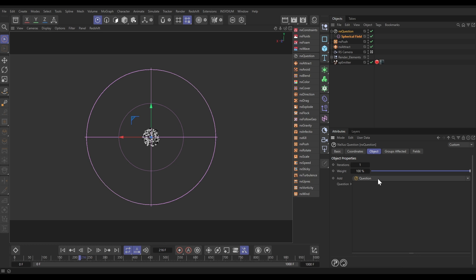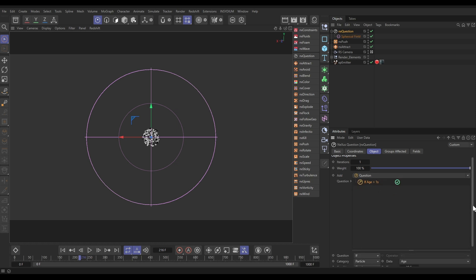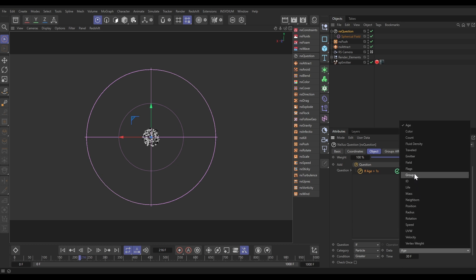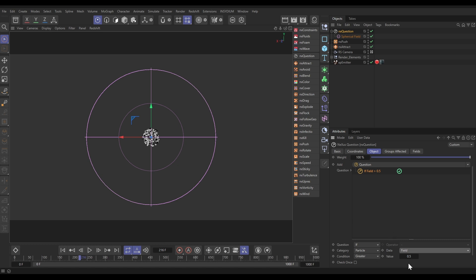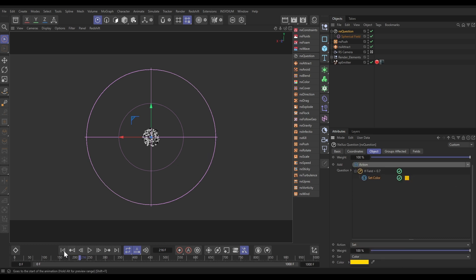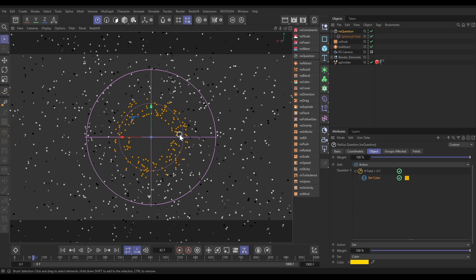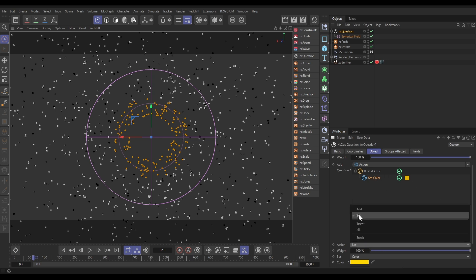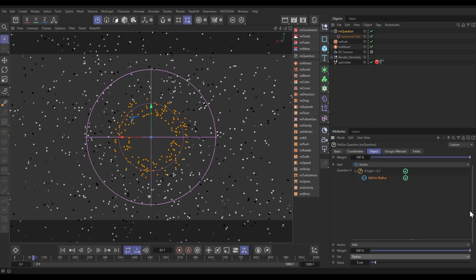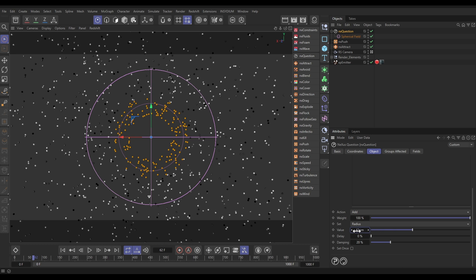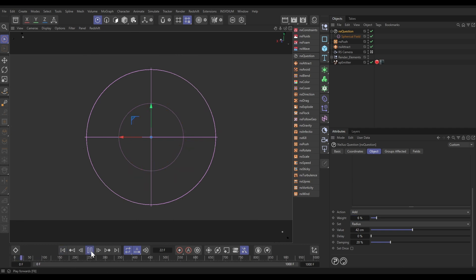Let's go to the Questions tab and add a question. We're going to ask: if the particle's position within the field — a Field Question — is greater than, say, 0.7, so somewhere around here, then we want it to scale up. Let's add an action. We'll use Set Color first to test — when they get to 0.7 they change to yellow, excellent. So instead of Set Color we're going to use Add to Particle Radius, which will make them grow. We'll put quite a big amount but keep the weight really low so they scale up quite slowly — a gradual incremental process — and as they scale up they're pushing each other apart.